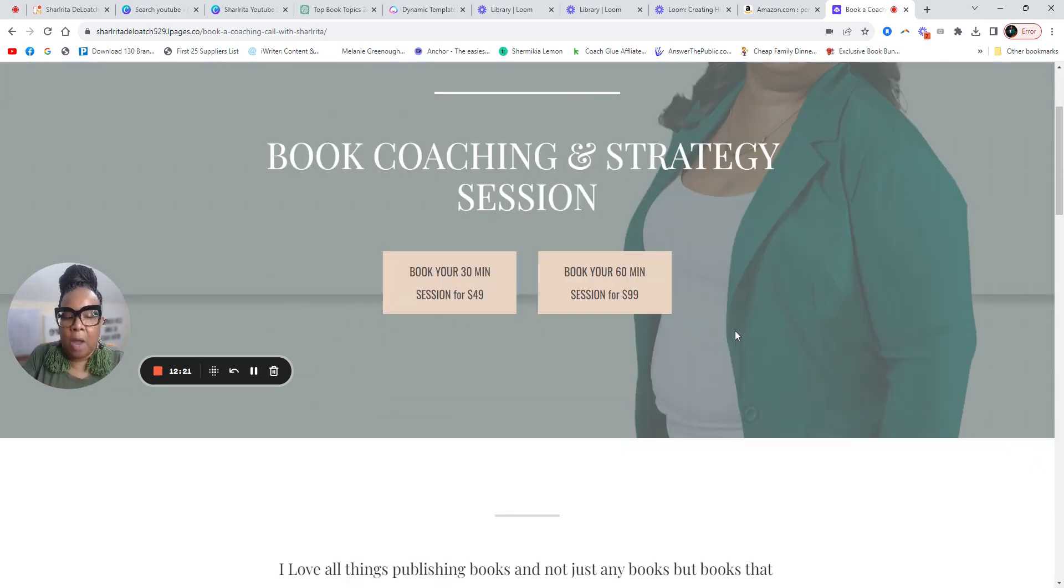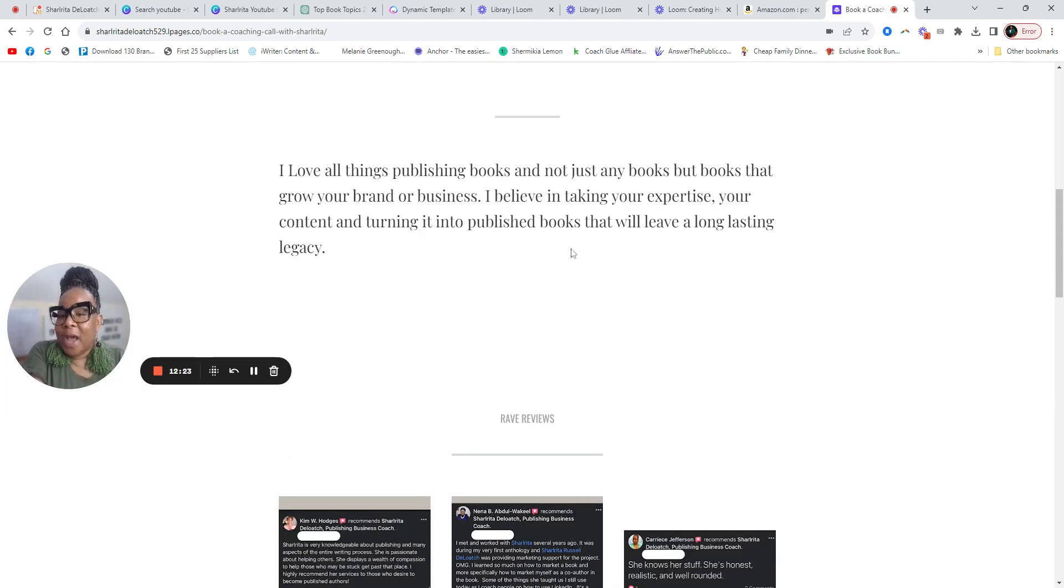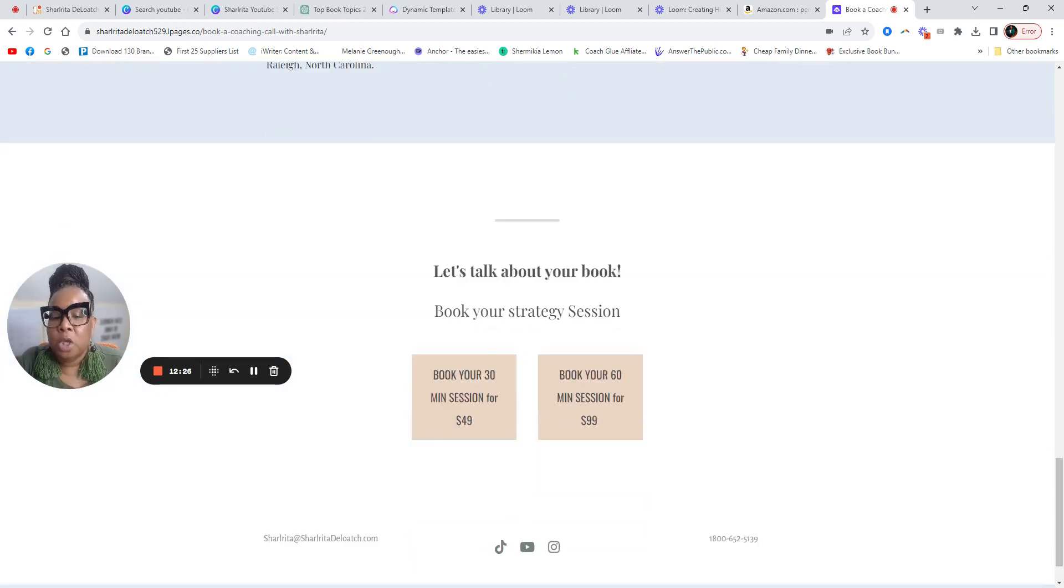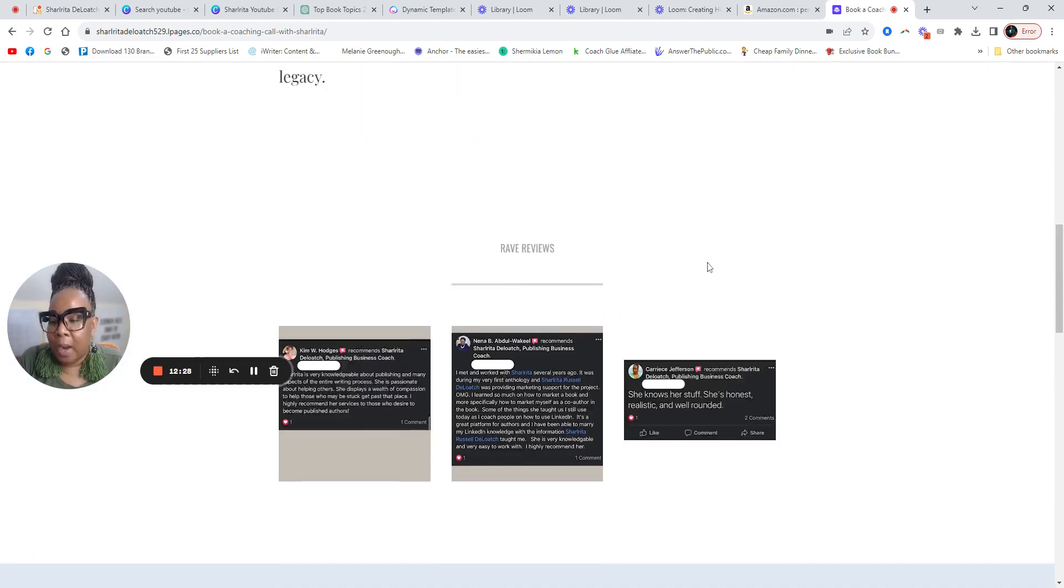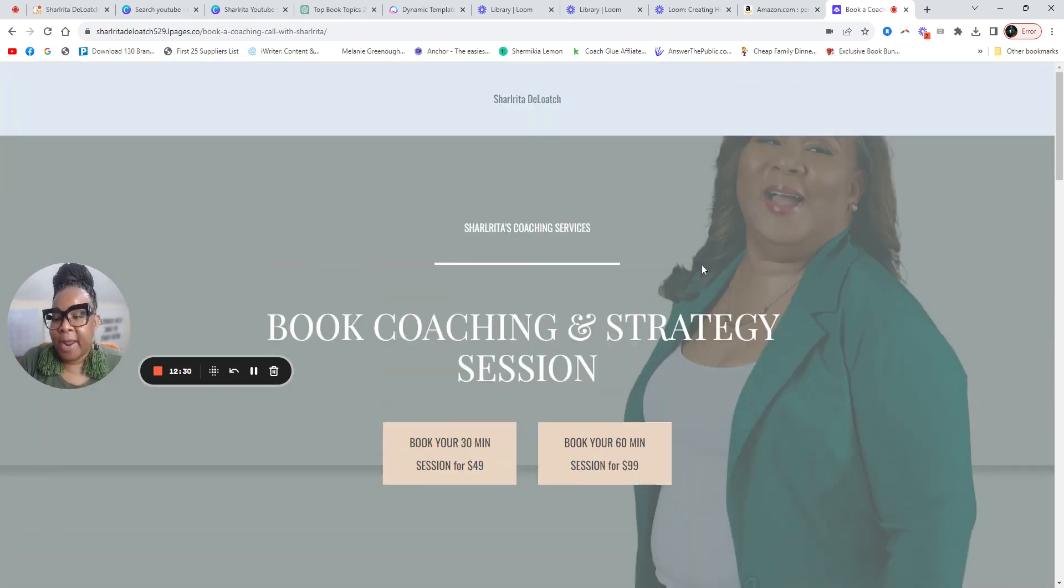So I have some that are available. I host these calls on Tuesdays. That's the only day that I host them. So you can go to chatwithsharia.com and you can book your strategy session.